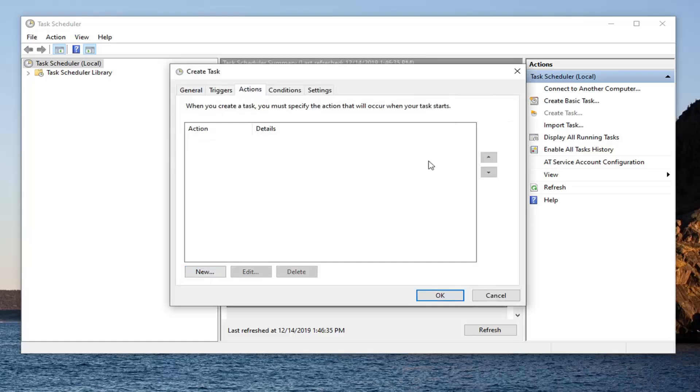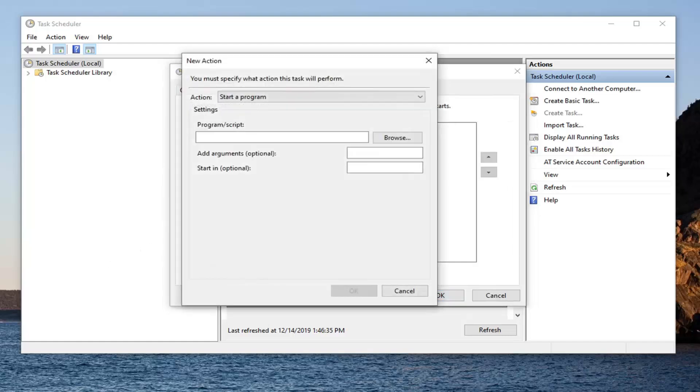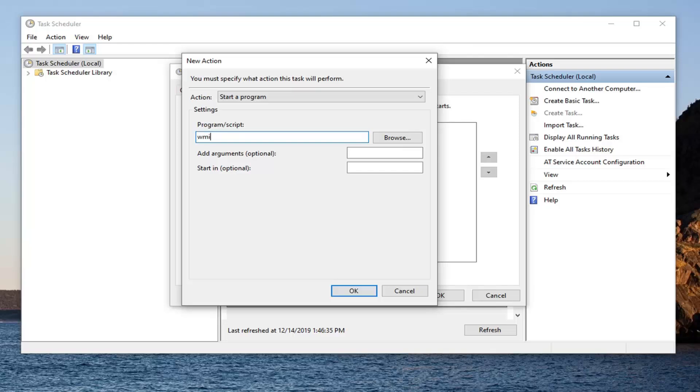Select the actions tab. Select new. In the program slash script field, you want to type in WMIC.exe. Again, WMIC.exe.